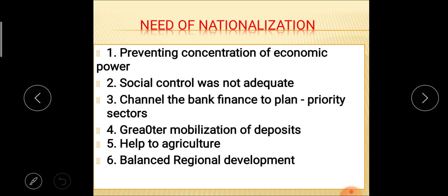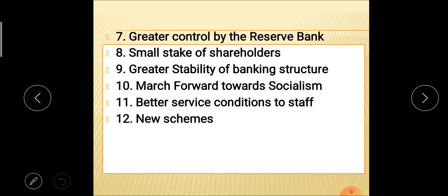Next, the need for nationalization — why is nationalization of banks essential? The reasons include: preventing concentration of economic power among a few industrialists; social control was not adequate, so nationalization was needed to bring social control over banking business; channeling banking finance to plan priority sectors; greater mobilization of deposits; help to agriculture; balanced regional growth; greater control by the Reserve Bank; protecting small stakeholders; greater stability of banking structure; marching forward towards socialism; better service conditions for staff; and introducing new schemes.